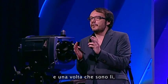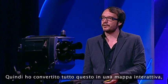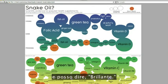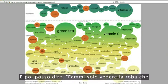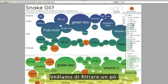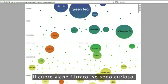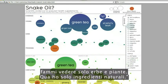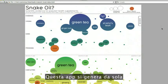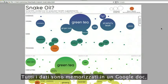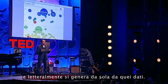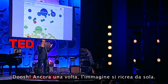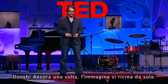And once you've curated that data and once you've cleaned that data and once it's there, you can do cool stuff like this. I converted this into an interactive app — I can generate this visualization online and filter it. So I can say, just show me the stuff that affects heart health. And then I can say, I just want to see plants — just show me herbs and plants. There we go, all the natural ingredients. This app is spawning itself from the data, which is all stored in a Google Doc, literally generating itself from that data. So the data is now alive — this is a living image. New evidence comes out, I just change a row on a spreadsheet and this image recreates itself.